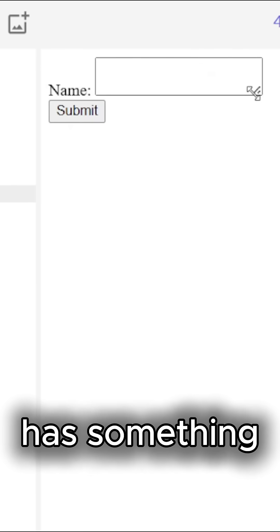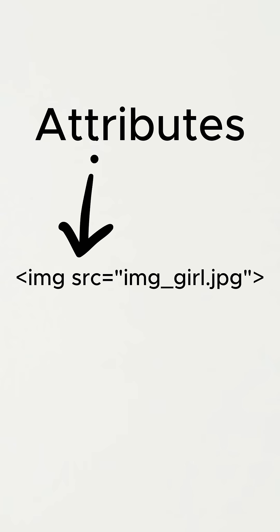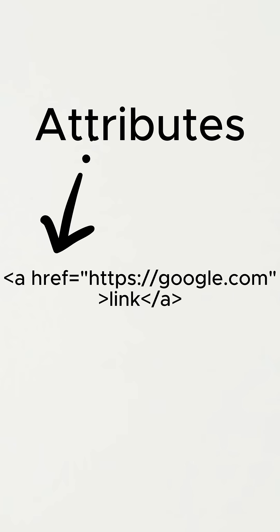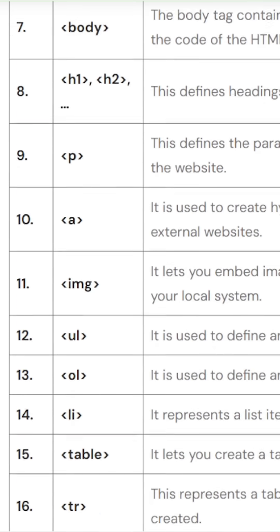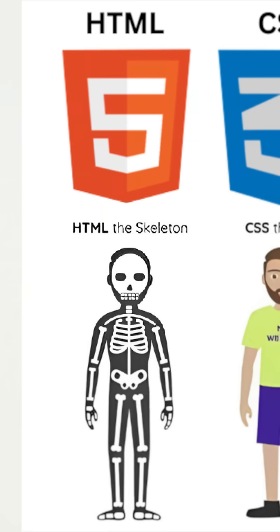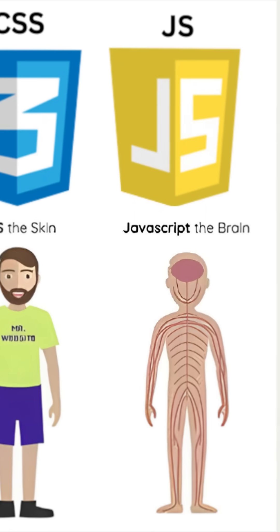HTML also has attributes, which are properties for tags. Later you can use CSS for styling and JavaScript for logic.